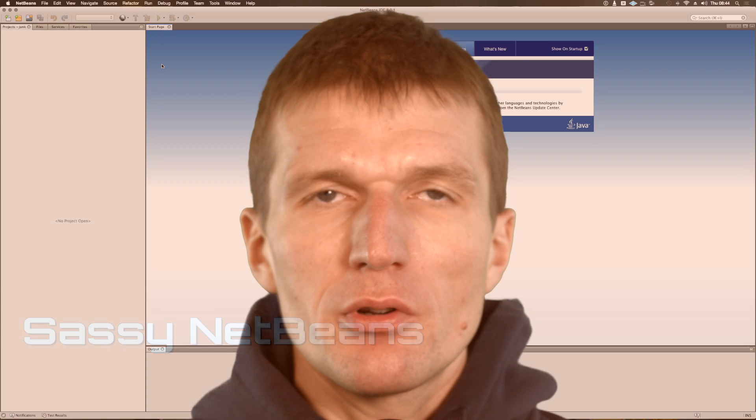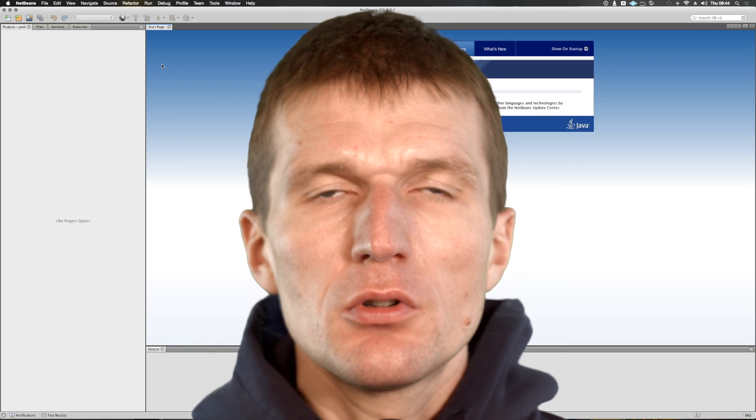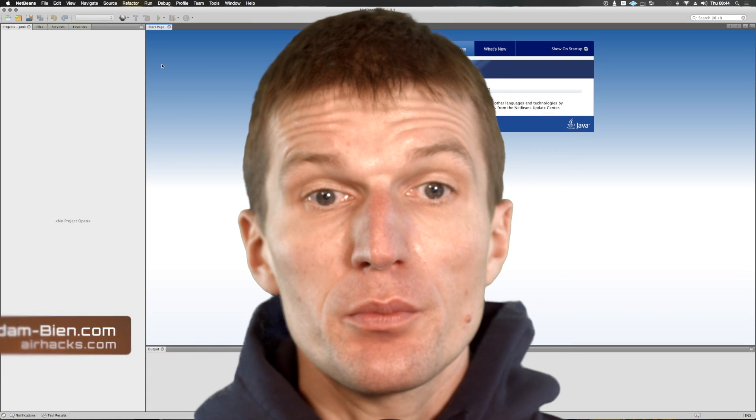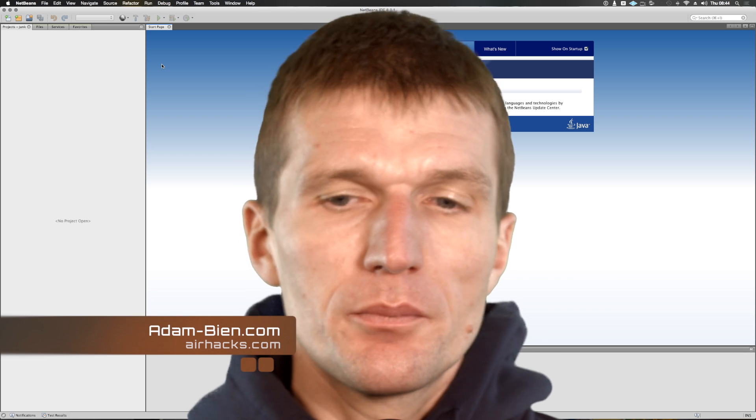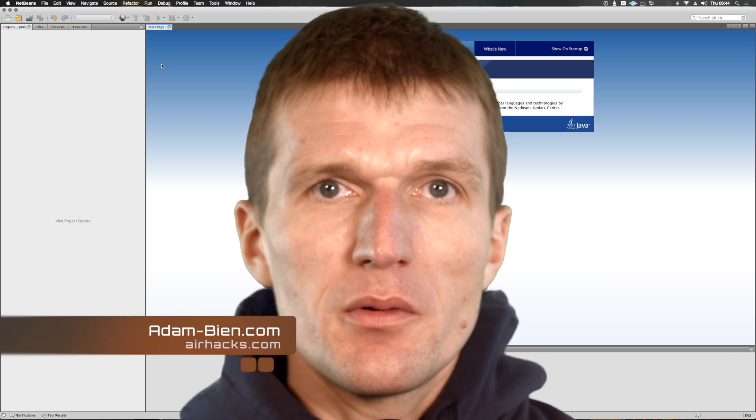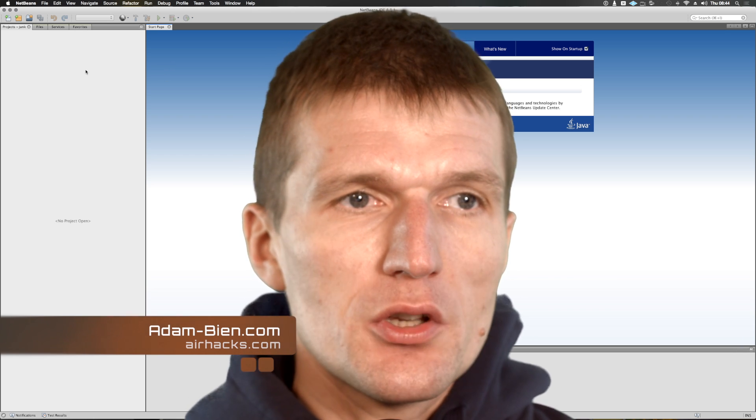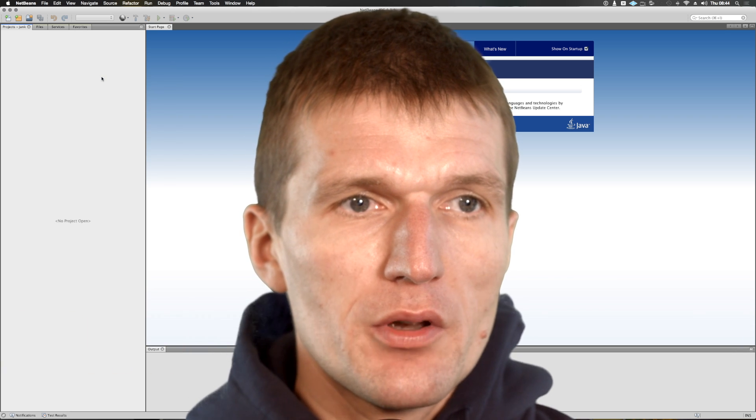Hello, my name is Adam Bien and today I would like to show you a little tool, a preprocessor tool integrated in NetBeans HTML5 projects that is really valuable.